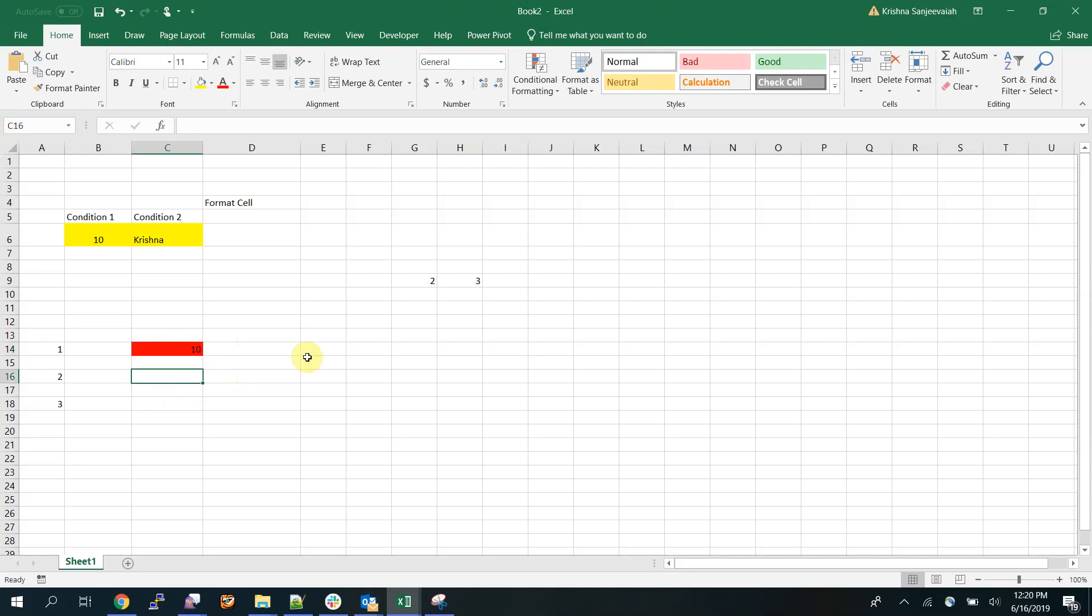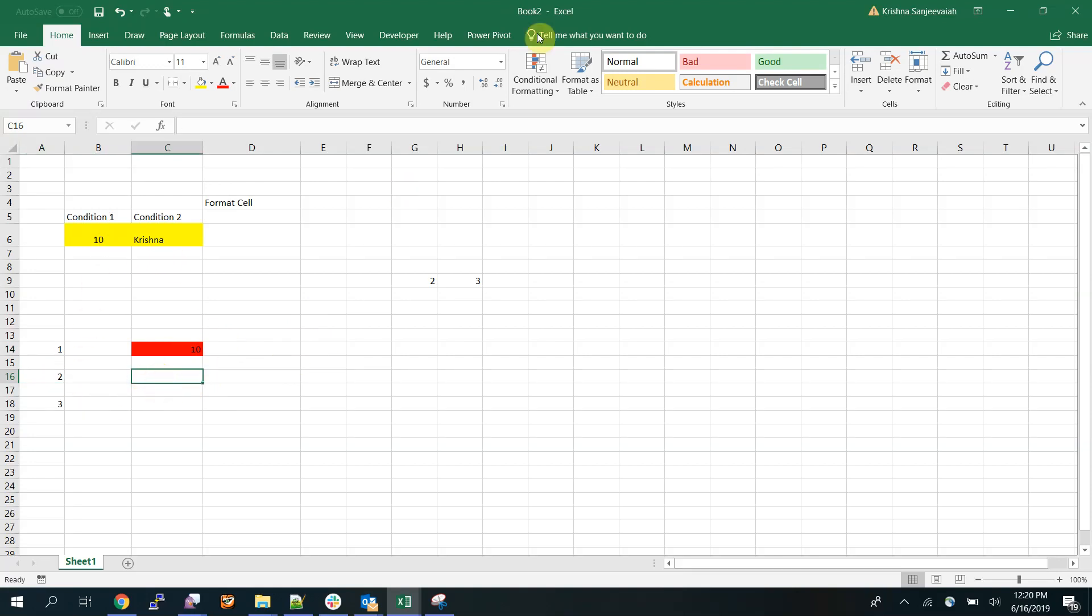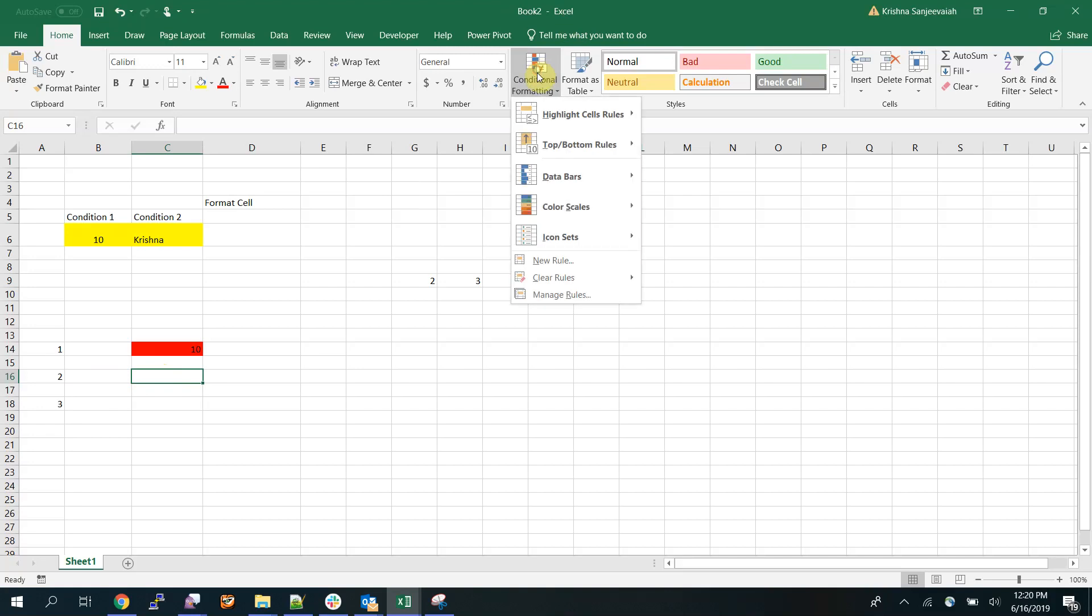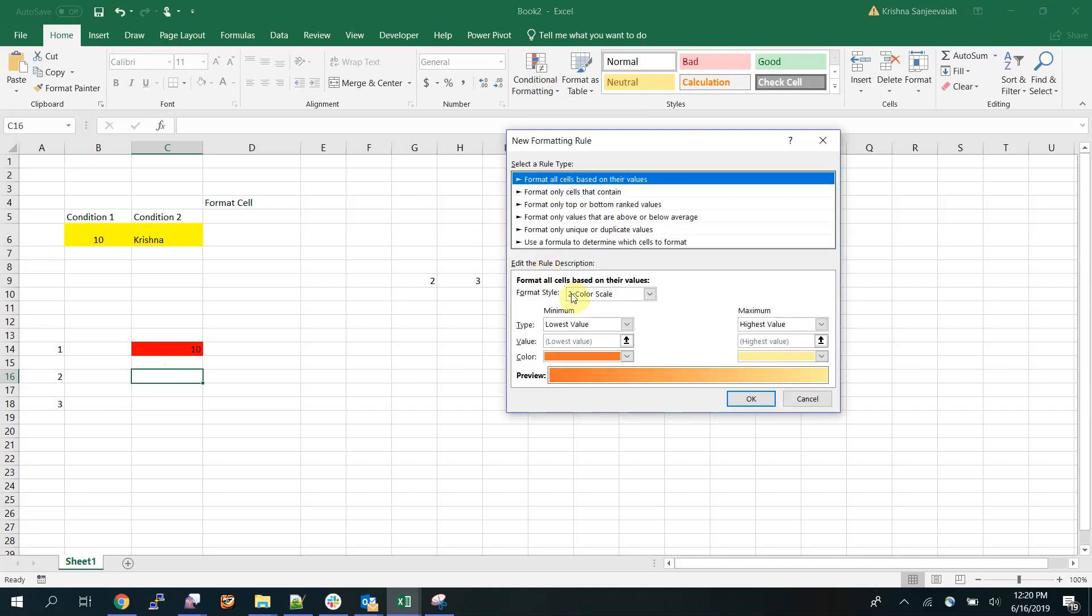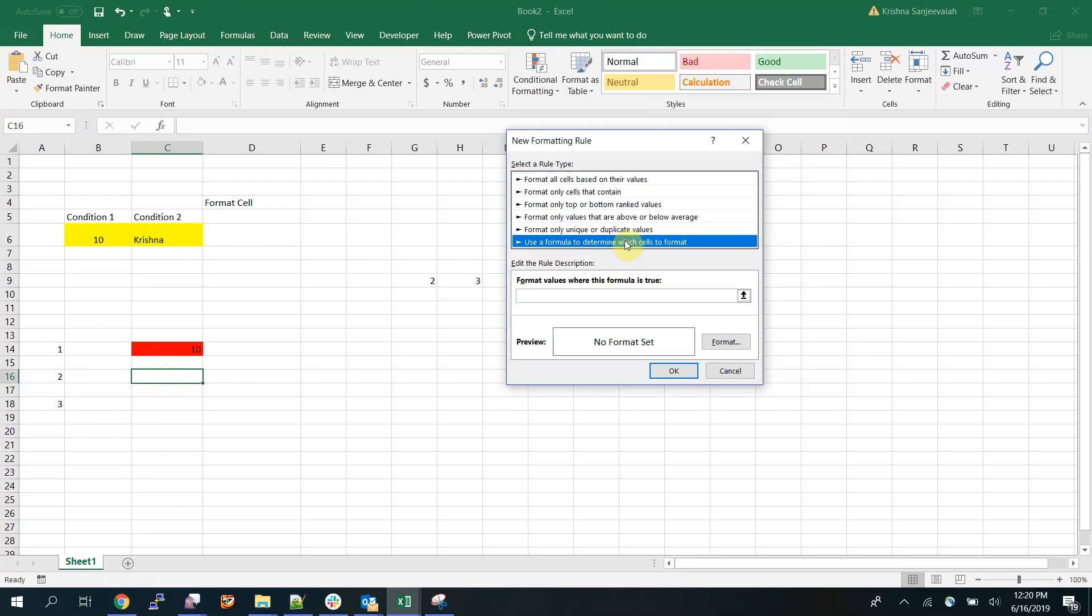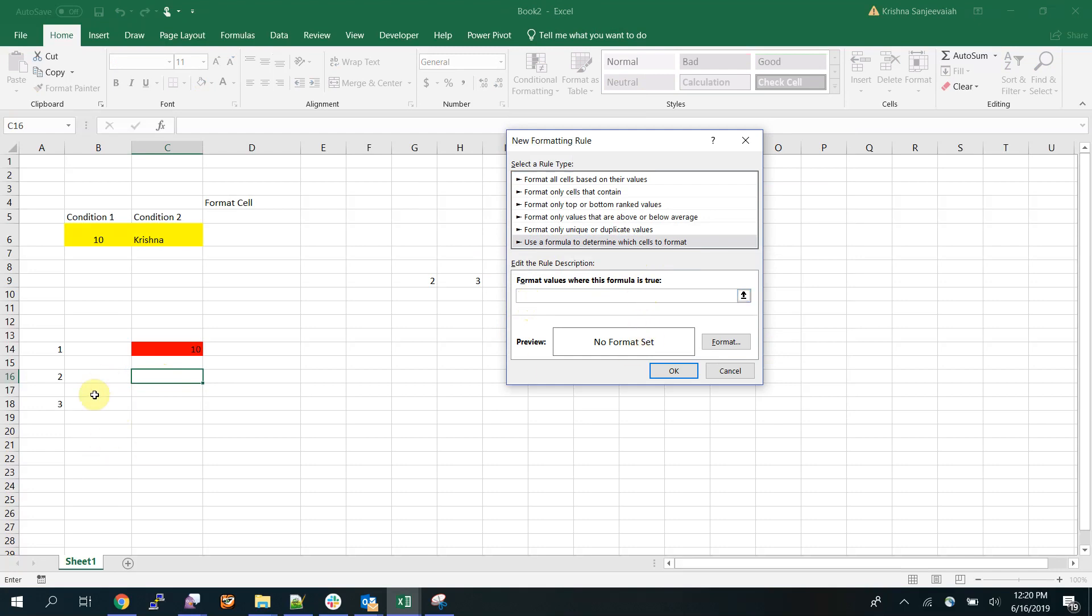Second, I need to format this based on the content of some other cell. Say for example I'll take this one. Click here, go here, and select the last option: use formula to determine which cells to format.